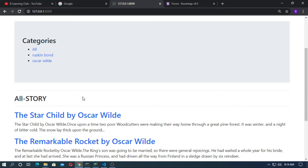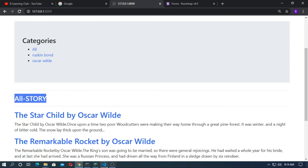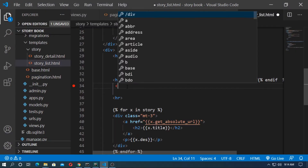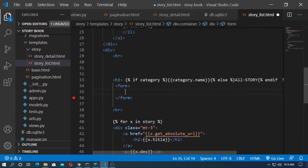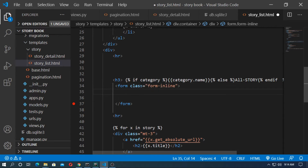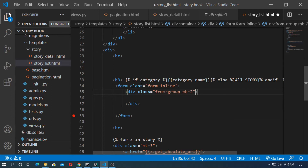First, create a form for the search option. Go to storylist.html and create a form. Here is the all story section, so just create a form here. Type the form tag and add a class form-inline. This is a simple Bootstrap class.